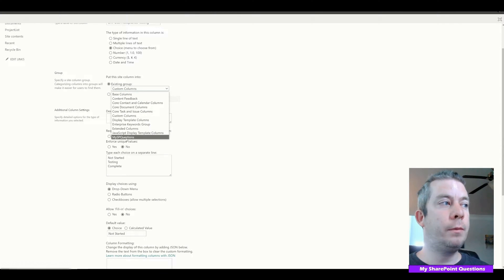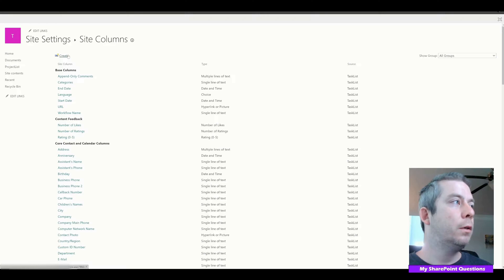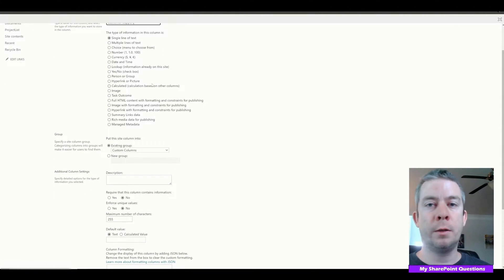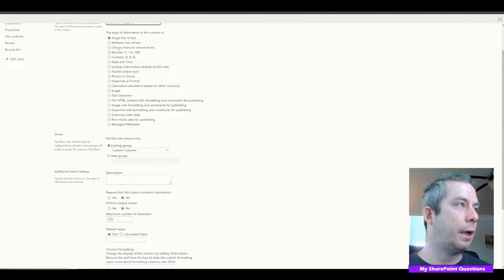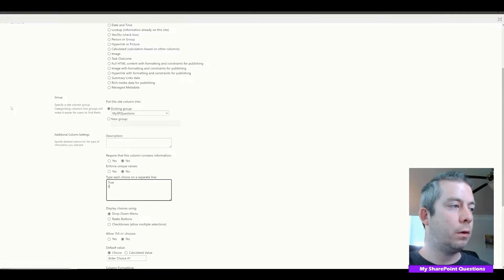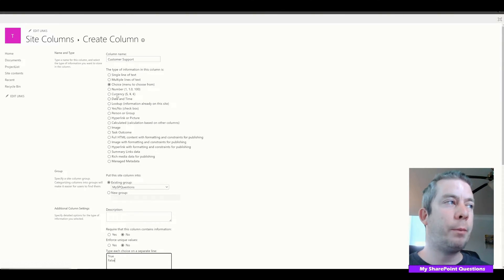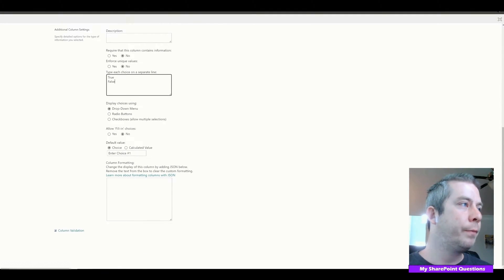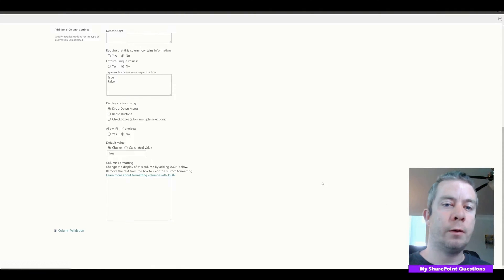We'll also create a Customer Support column — this is another column for our software projects. We'll make it a choice field and put it in our group. We'll say True or False. I really don't like the checkbox — that's just me being picky. I'll say True or False, put it in my group, and set the default value to True.